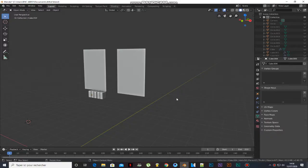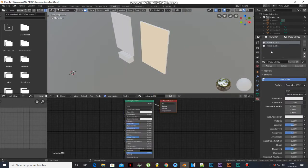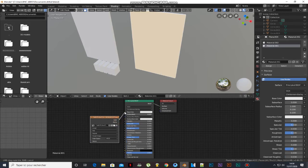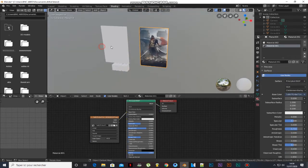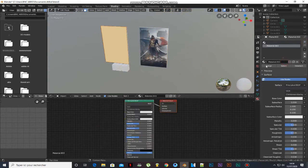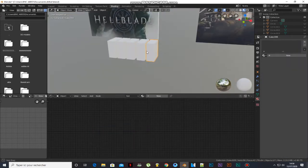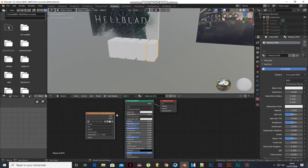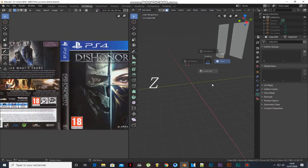I found these images on Google and I will put them into the scene. Add a new material and click Assign. Add another new material and click Assign. Add a new material, drag it, and choose Look Dev.